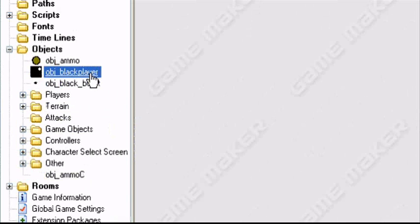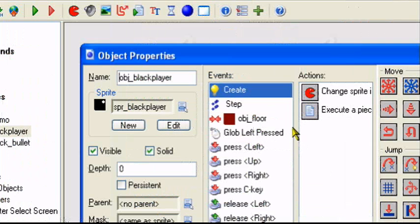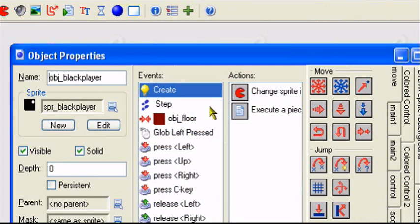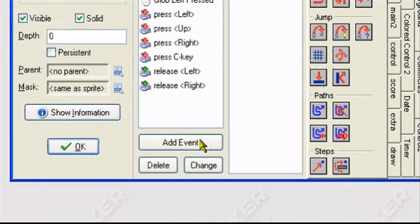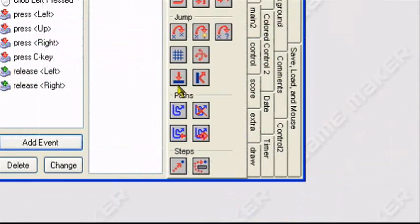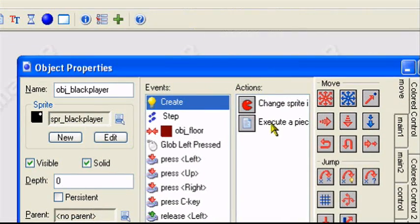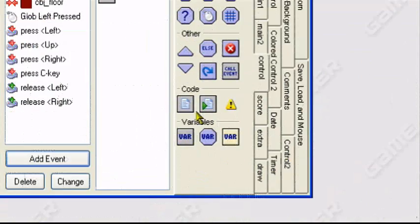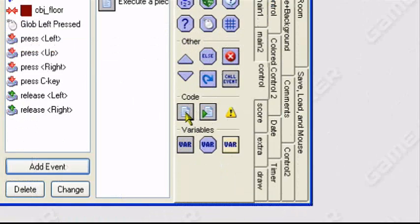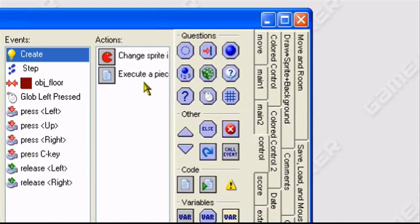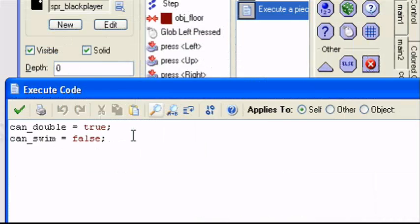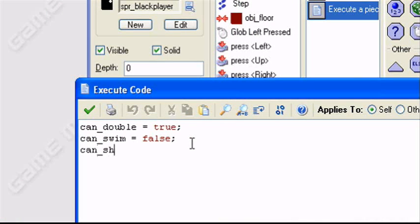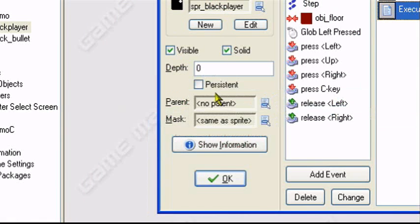Now we'll go to our player event, or player object, better yet. Add in a create event. So it's like add event, create, in case you don't have one. And we just want to execute some code. So we'll go to the control tab and execute code. We're going to create another variable called can_shoot. And say equals true. So when our player is created, he can shoot. Basically. That's it.